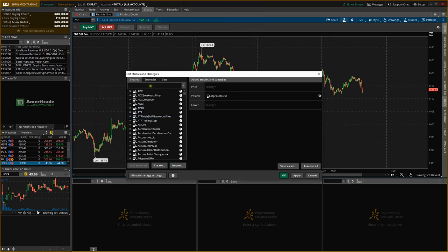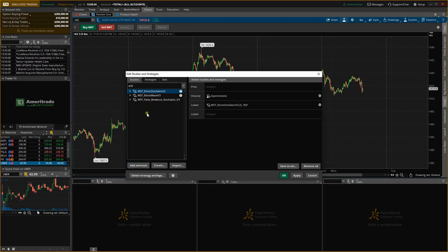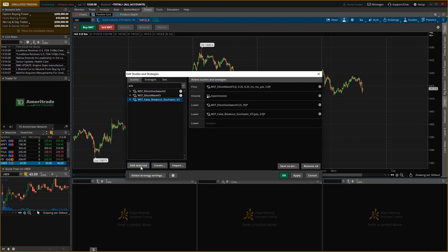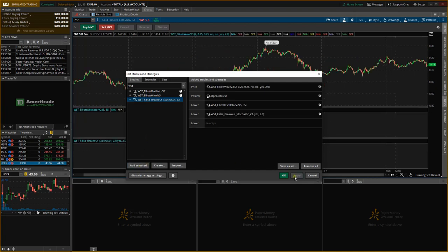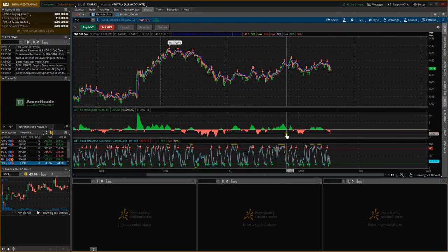And then we need to actually add them to the study. So we need to find them. So in the search bar here, we're going to type in W5T. There you go. It's named that way so it's easier for us to find. So we're going to just literally click each one individually and select and obviously add selected studies to the chart. So it's going to go through each one here, add them in and then apply. And then we're going to click OK.